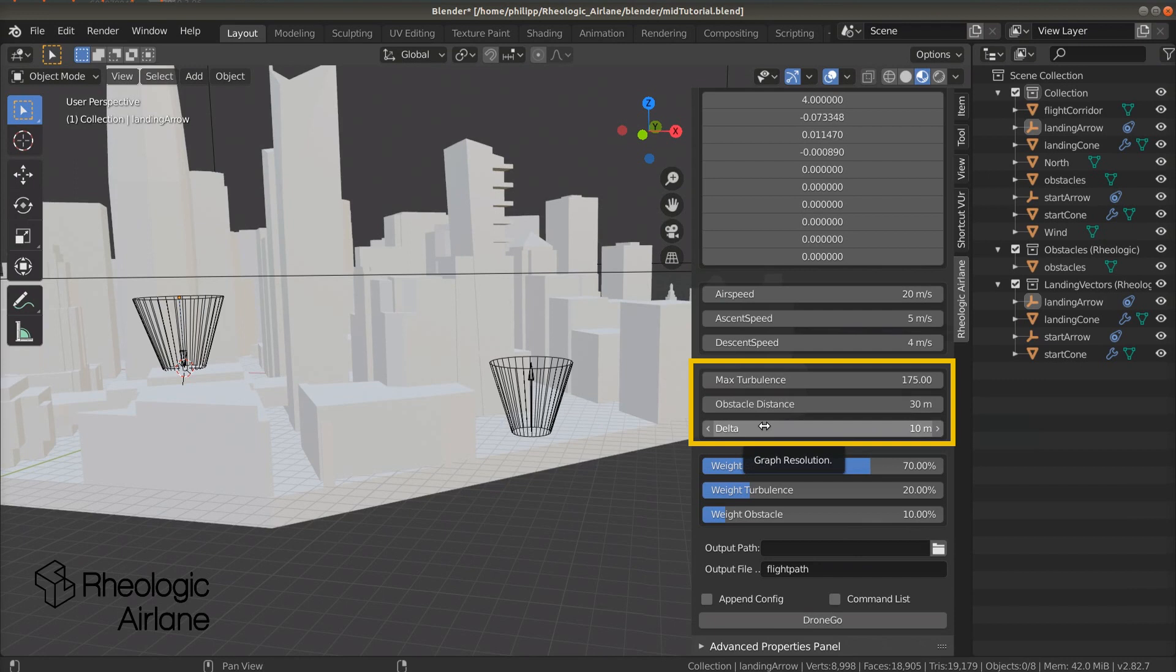Delta defines your flight path resolution. Lower values lead to a more accurate flight path but might increase computation time significantly. The values I use normally are above 8 meters.